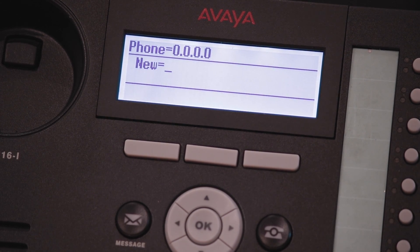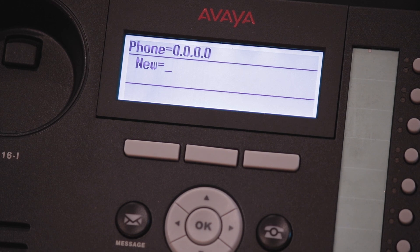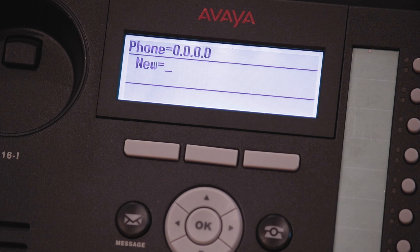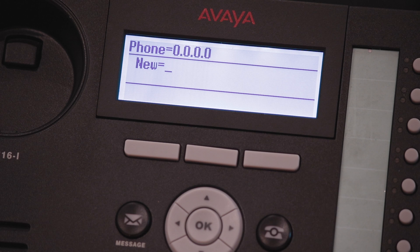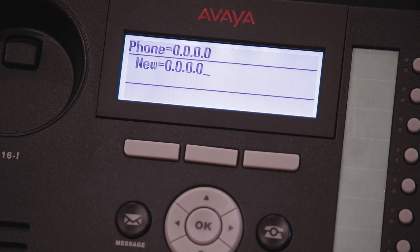If this is a new phone, it's going to ask you to enter in the IP address. The address that you enter here will depend on the type of network that you configured this IP Phone for. If this phone is to get its IP address from a DHCP server, you will need to enter four zeros. This will tell the phone that you're looking to get an IP address off the network.